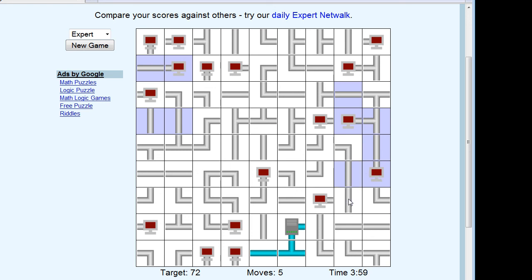Whenever there are two direct straight lines together, they have to be in the same direction. So lock back, rotate that and lock it, rotate that and lock it, lock that one in there. This one here — you know it needs to connect here and can't connect that way, so it needs to connect the other way. Rotate it counterclockwise and lock it in.